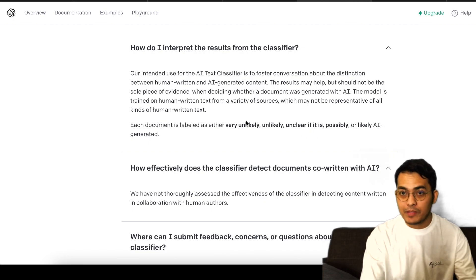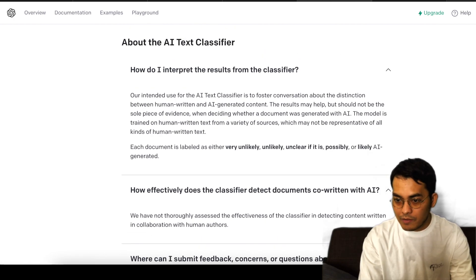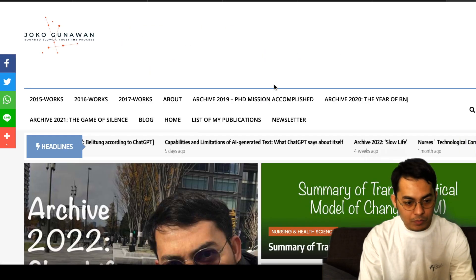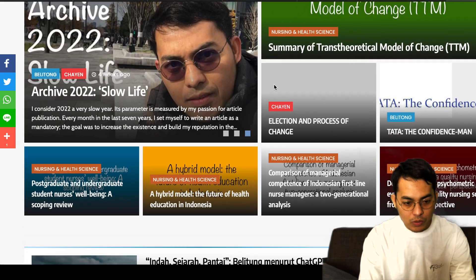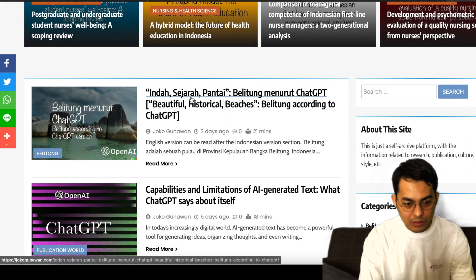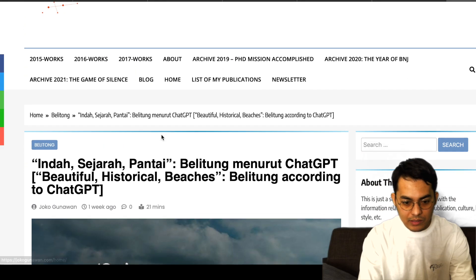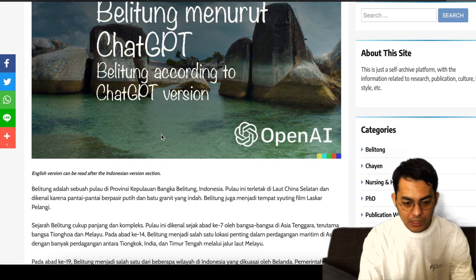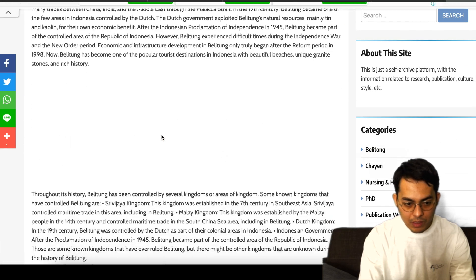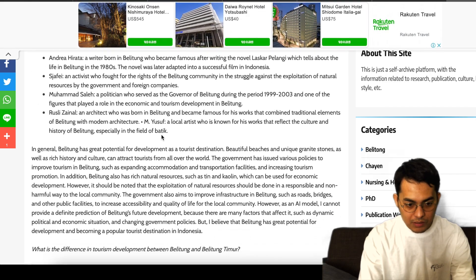So let me copy and paste from my website. Here is the website. This is the one that I asked ChatGPT for me, so I'm gonna copy and paste.